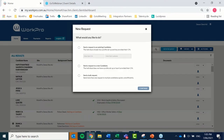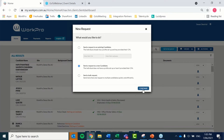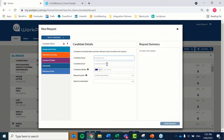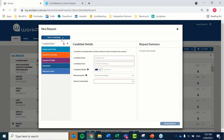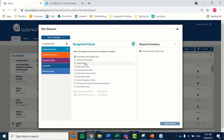Selecting New Request, you're either sending a request to an existing candidate, sending a single request to a new candidate, or sending a bulk request. Looking at sending a request to a single candidate: select Continue, enter their name, email address, and mobile number — SMS is coming by end of June. Then drop down the package you've set up, or if you don't want to send a package and just have one task, click on that task and send the request. That's how you send a request to one candidate.